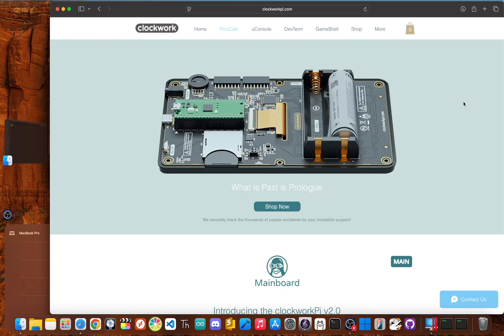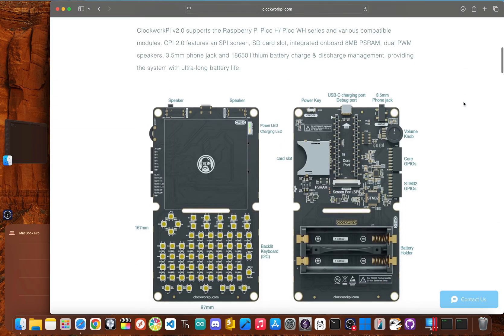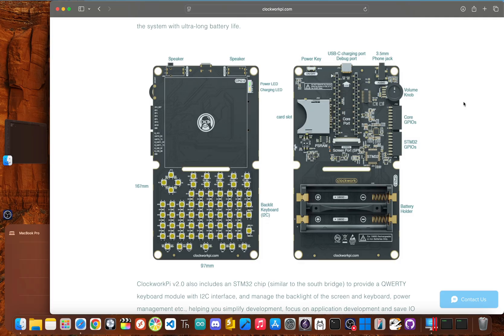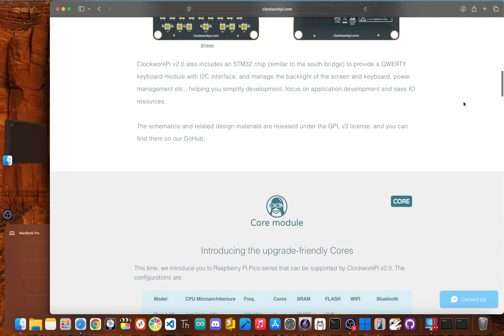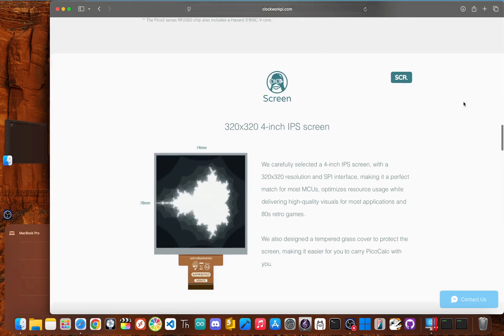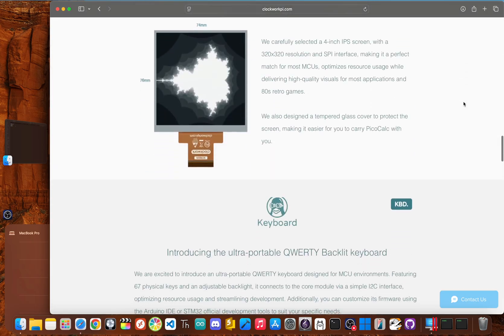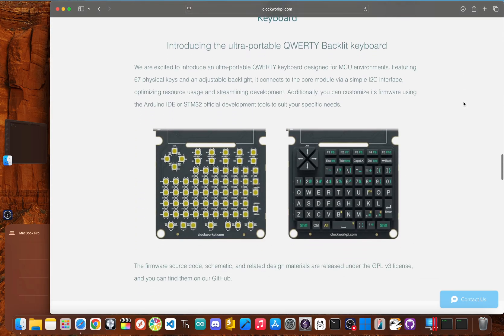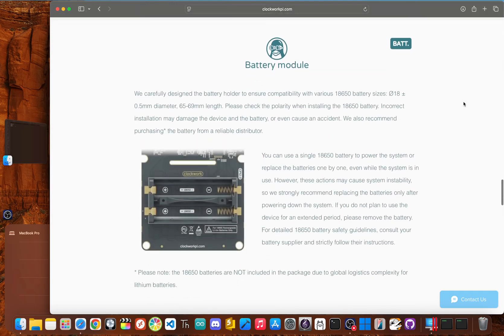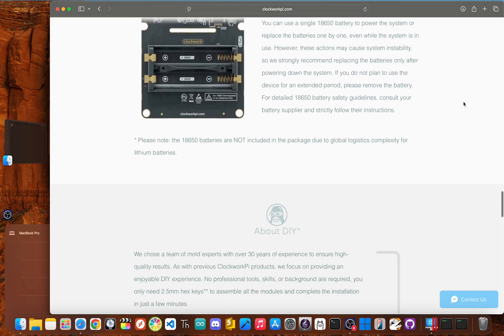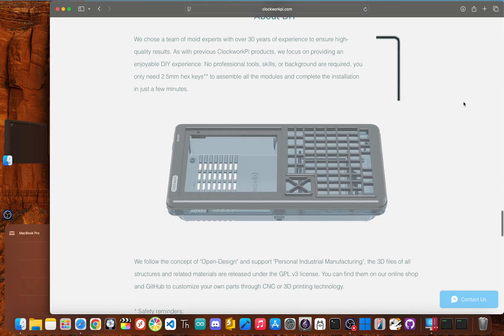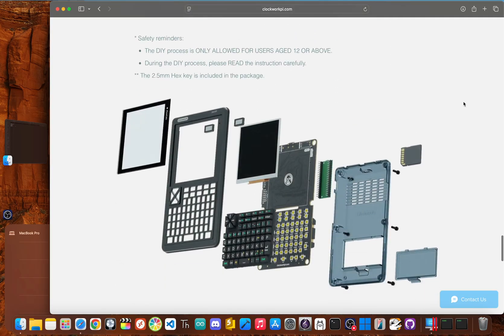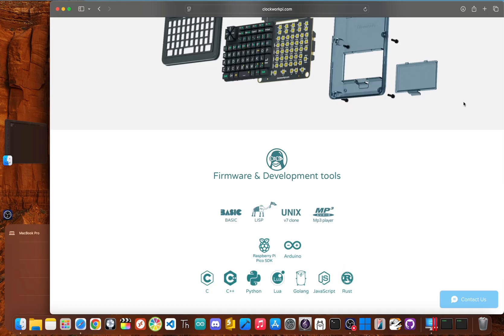So, what actually is the PicoCalc? At its core, it's a handheld computer built around the Raspberry Pi Pico. It has a retro-style design with a 4-inch square screen and a full keyboard, all housed in a DIY-friendly shell that you assemble yourself for $79. The promise is a pocket-sized terminal for coding and tinkering, channeling the spirit of old-school 80s pocket computers but with modern open-source parts. The question is, does it live up to that hype? I bought one and pushed its limits to find out.